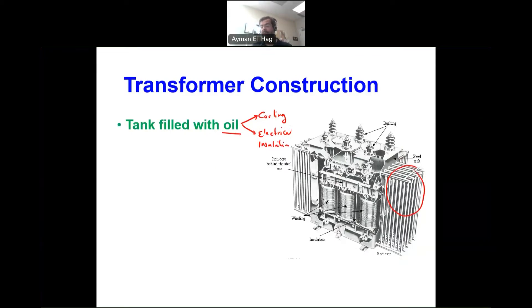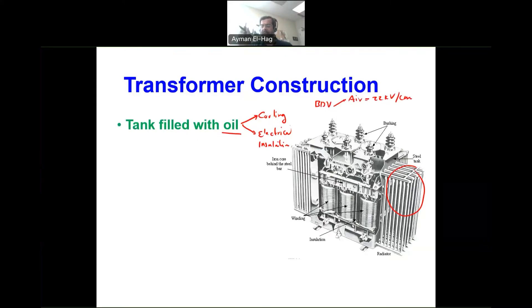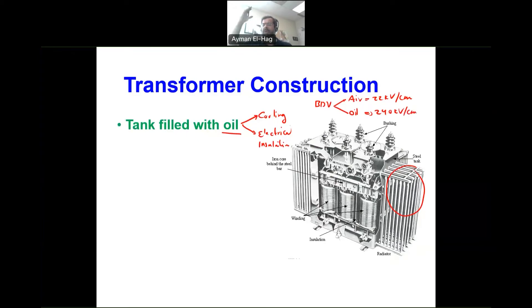The oil also serves as electrical insulation. The breakdown voltage for air under a uniform field is 22 kV per centimeter, but for new oil this value goes up to 240 kV per centimeter — a huge increase. This allows us to reduce the transformer size because we don't need large clearances to avoid flashover.